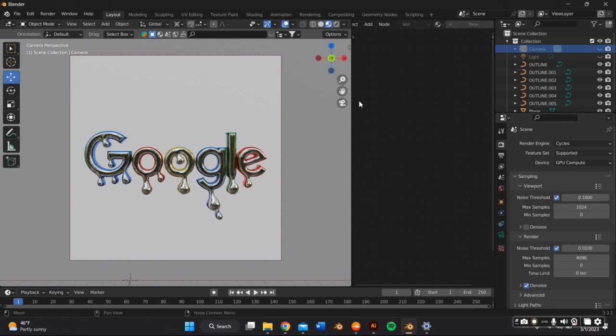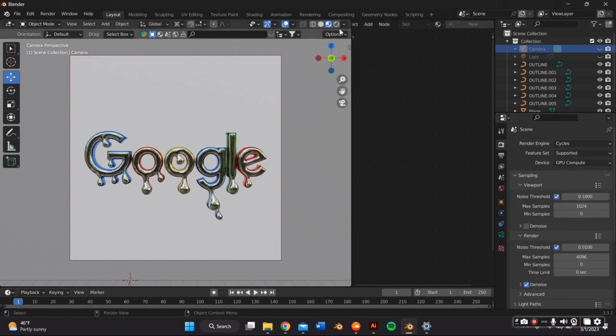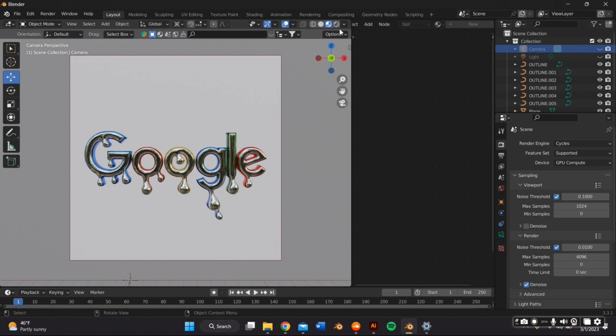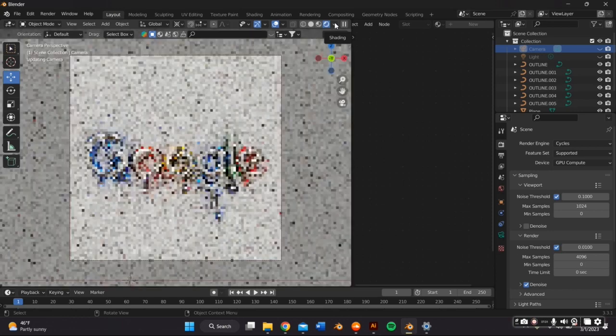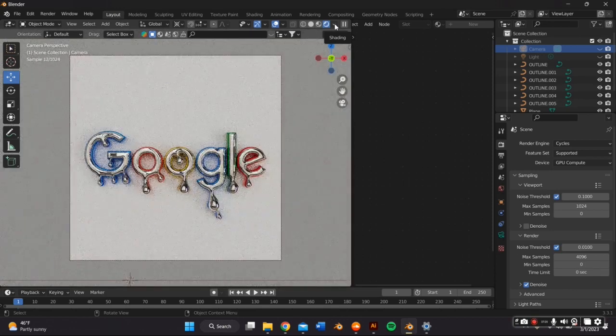And once you've adjusted the camera to your liking, I'm going to quickly switch over from Eevee to Cycles, which is the photorealistic engine, which I prefer, and turn on your GPU if you have one because it will make everything faster. And I will be using the plane I added at the very beginning, the white plane as my background for my Google logo. So that just worked out perfectly. And you can adjust the color by adding a material.